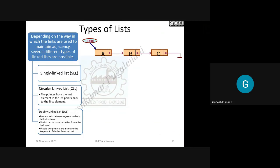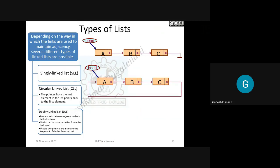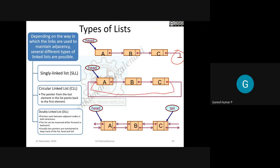In a single linked list, nodes are connected by links and the last node's address is treated as null. In a circular linked list, the last node's address points back to the first node. In a double linked list, you have arrow lines going from A to B to C in the forward direction and also C to B to A in the backward direction.